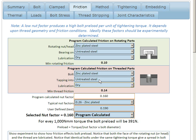These two friction values work together, and we calculate something called a nut factor. A nut factor is quite a simple concept — it uses this formula here that I'm highlighting. If we know a nut factor, we know the bolt diameter, and we know the torque, we can calculate the preload. In this particular case, for every 1,000 newton millimetres of torque, or 1 newton metre, the bolt preload will be 391. That's because the bolt diameter is 16 and the nut factor is 0.16.